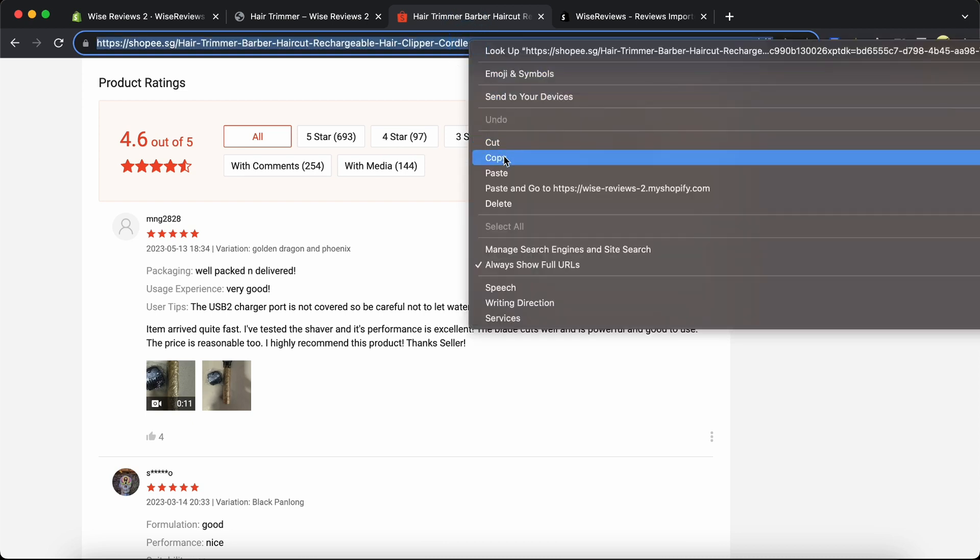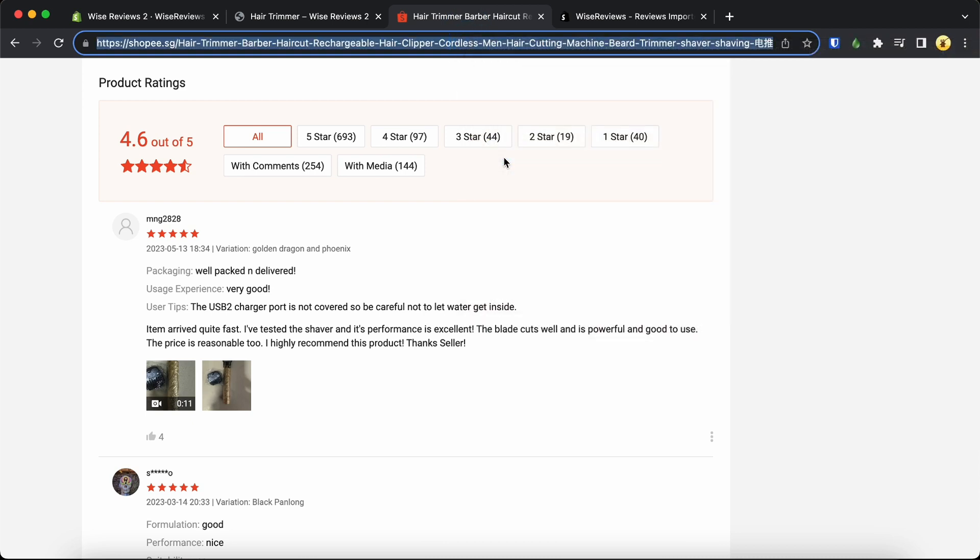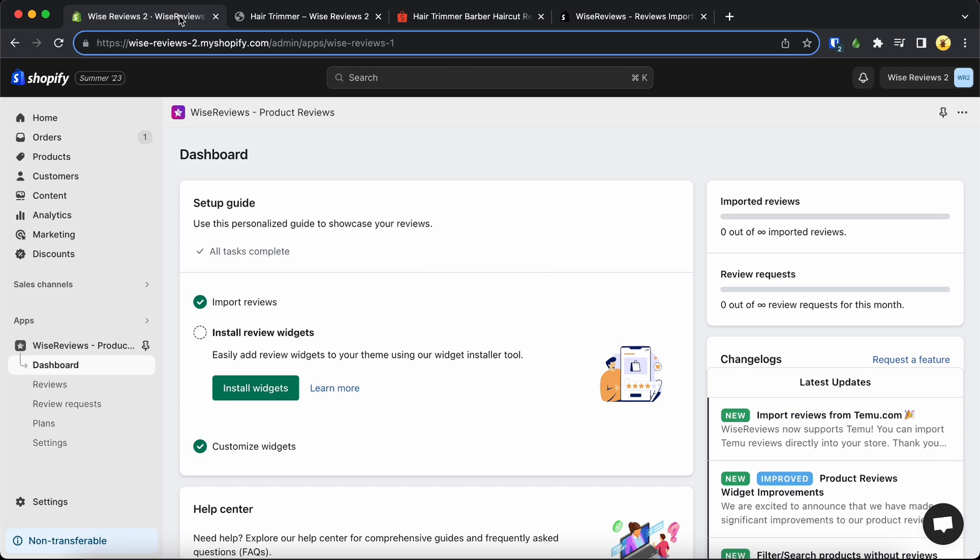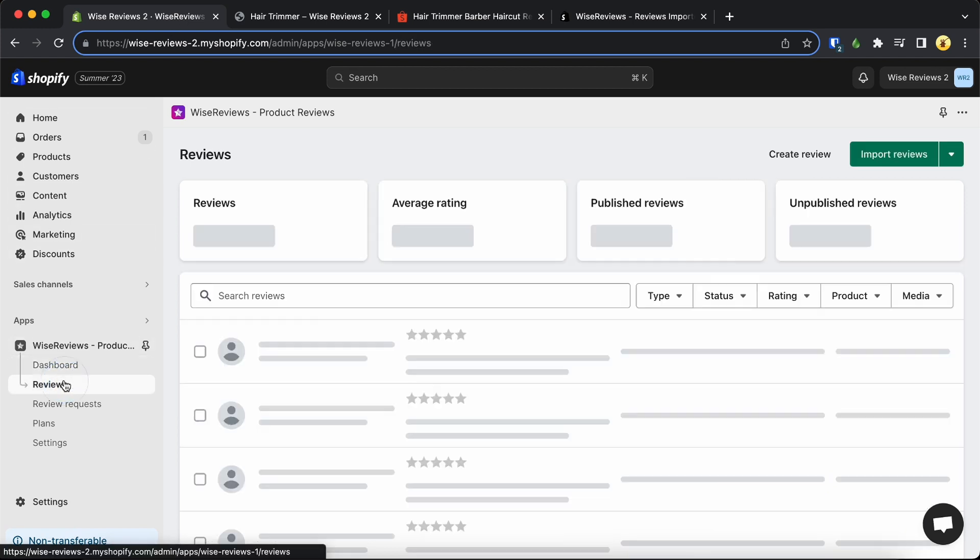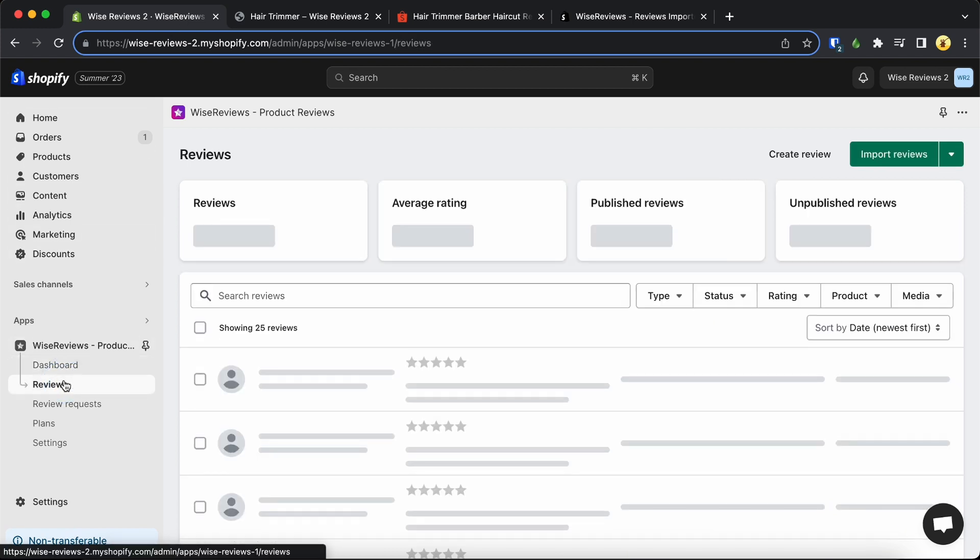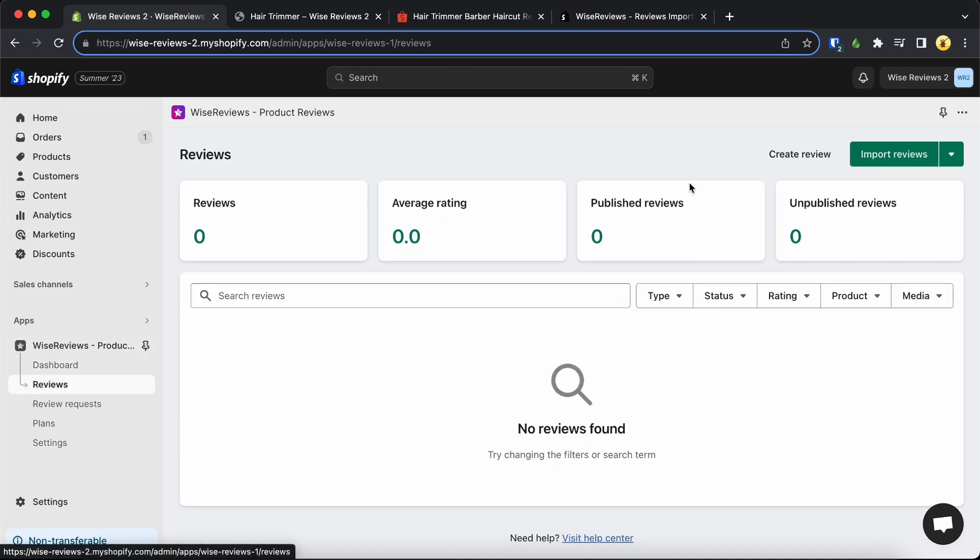To begin, go to the Shopee product page and copy the URL. Then in the Wise Reviews app, navigate to the Reviews page and click on the Import Reviews button.